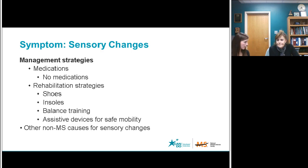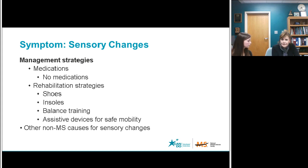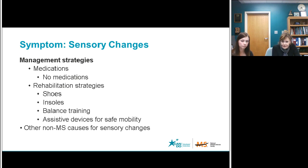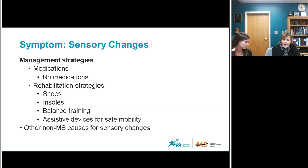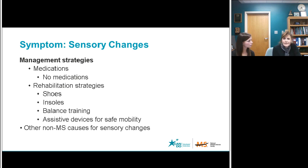As for medications for sensory changes: if there's absence of sensation, there are no medications to help with that absence. As far as medications, really the drugs used for seizures and for spasticity are the mainstays used to treat pain in multiple sclerosis. But there are also numerous conservative therapies as well.